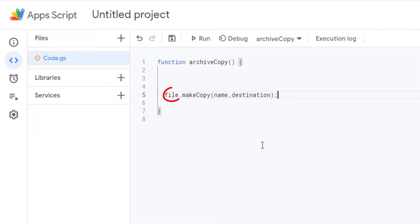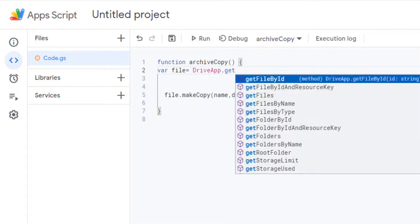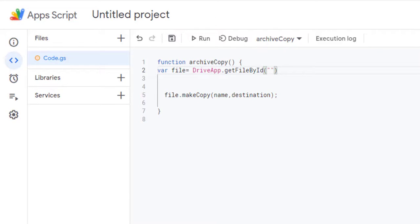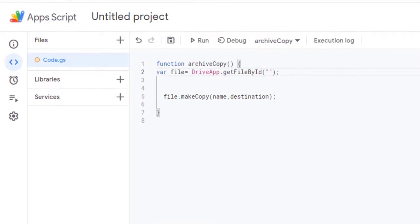The file variable represents the Google Sheet you want to copy. We are going to use the GetFileById method of the DriveApp class to get the customer file with the given ID.